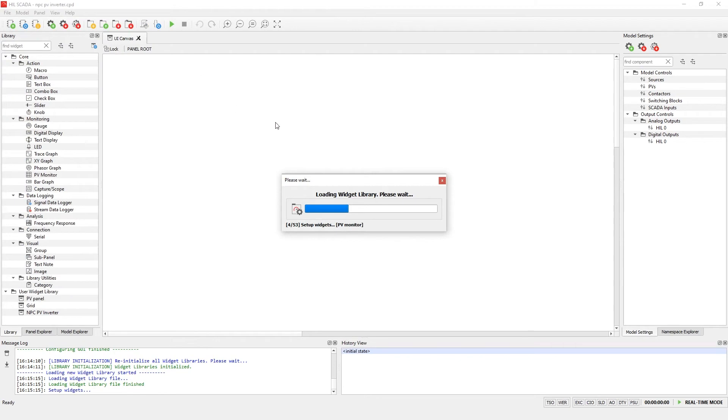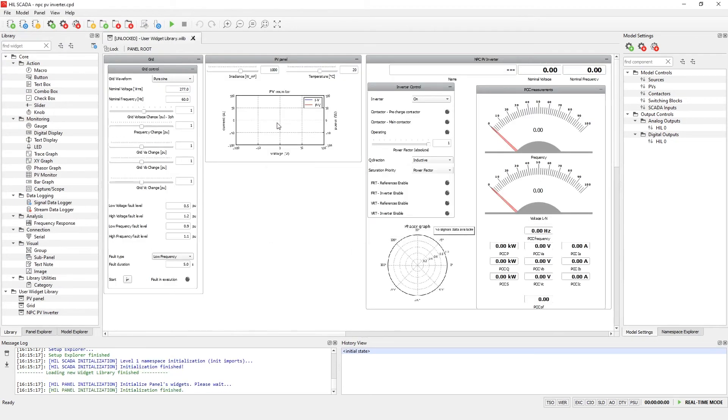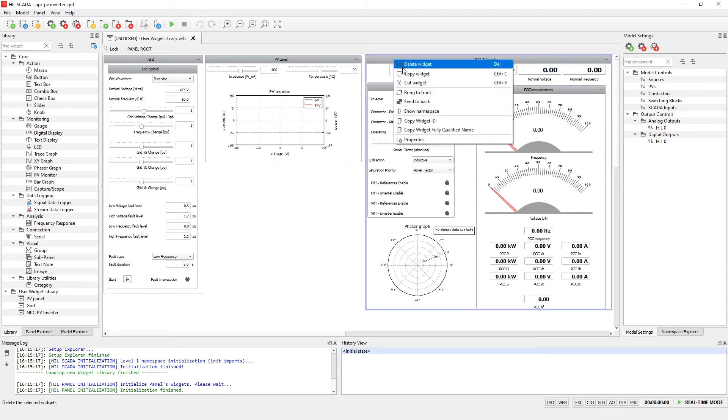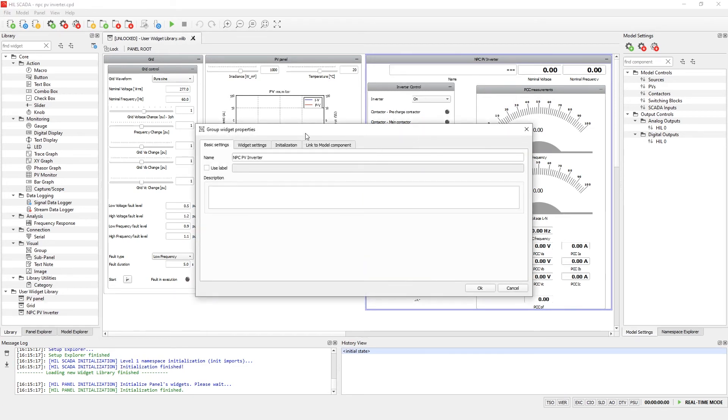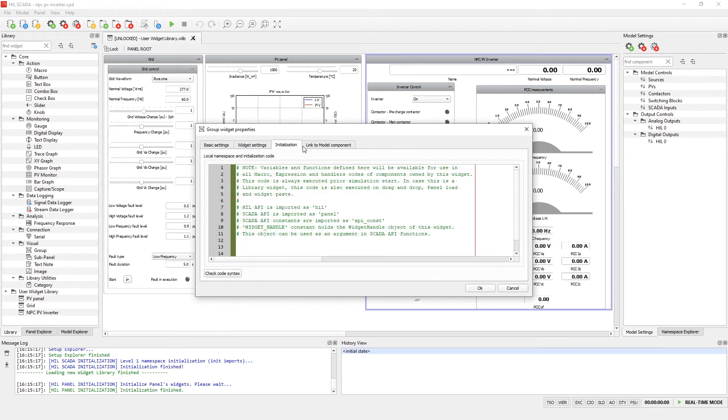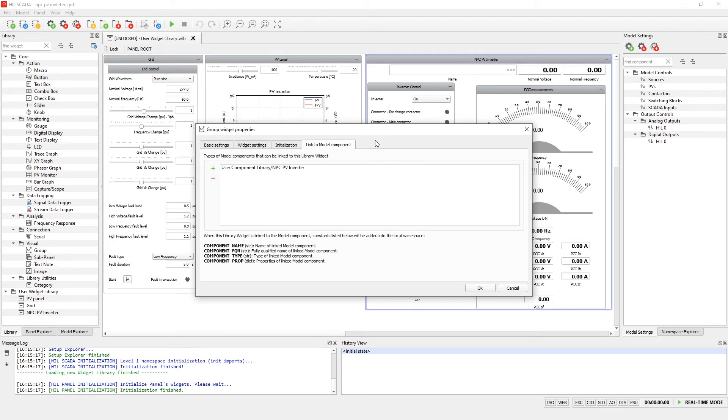As you can see, this user widget library consists of three user widgets. These widgets are linked to types of components from the model. There is a possibility to link a component type from the model using either the group or subpanel widgets. Let's look at the existing widget links. To link a widget with a particular type of component, go to the group's properties. In this case, let's open the properties of the NPC PV inverter group. Here we can see tabs for basic settings, widget settings, initialization script, and link to model component. In the last tab, we can see that this group is connected to the component from the schematic user library that we added a few moments ago.